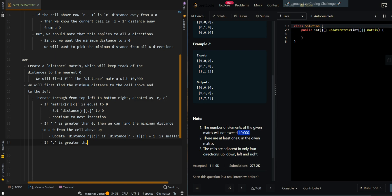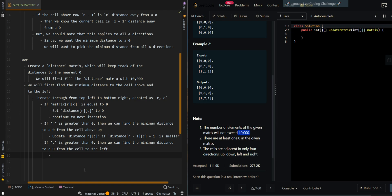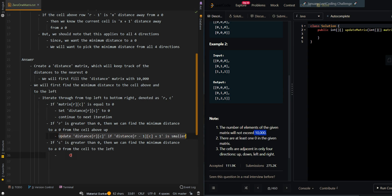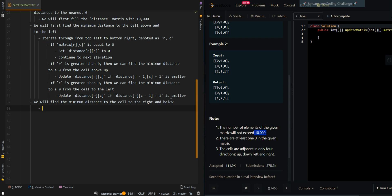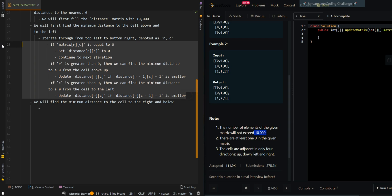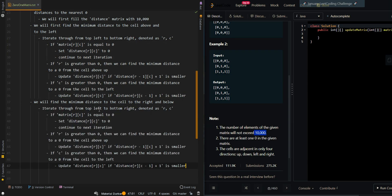If c is greater than 0, we check the cell to the left and update the current distance if distance[r][c-1] + 1 is smaller. Now we find the minimum distance for the cell to the right and the cell below by iterating from bottom-right to top-left.